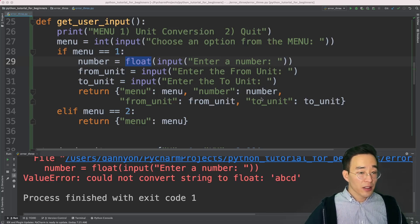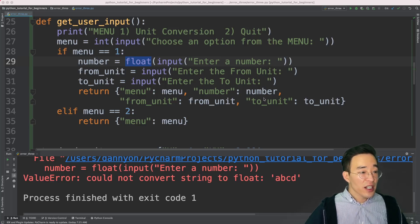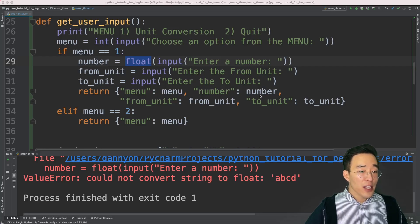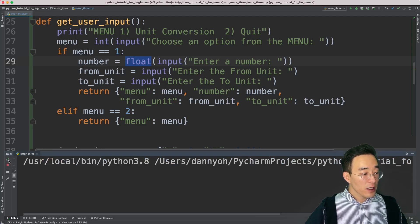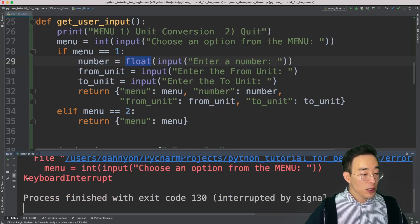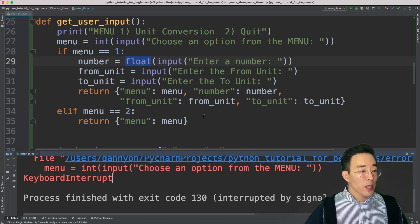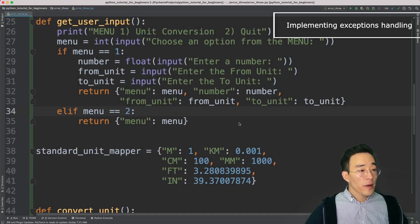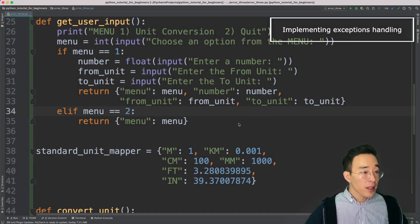The last exception is a KeyboardInterrupt, which is a base class exception that cannot be handled with the generic Exception class. This error is triggered by manually stopping the program — either pressing Ctrl+C or clicking the red stop button. Running the program and clicking the stop button raises a KeyboardInterrupt, indicating the running program was interrupted by the keyboard.